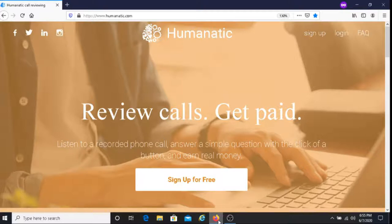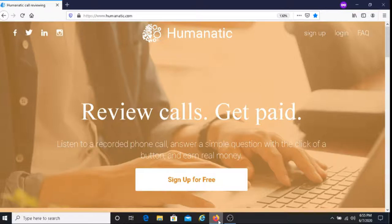With Humanatic you listen to a recorded phone call and then you answer a simple question by clicking on a button. When you do this you get paid.